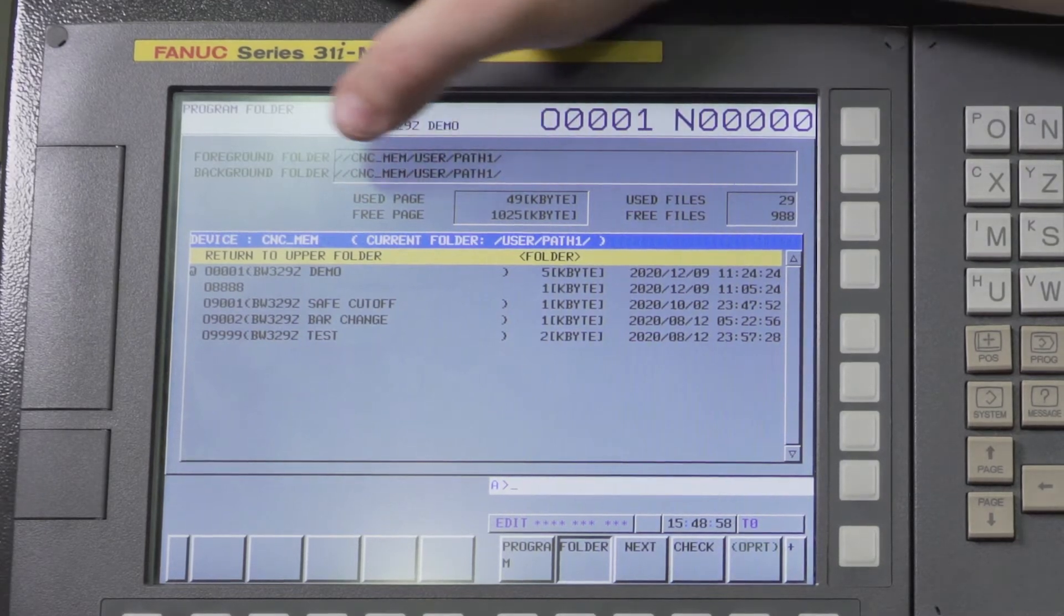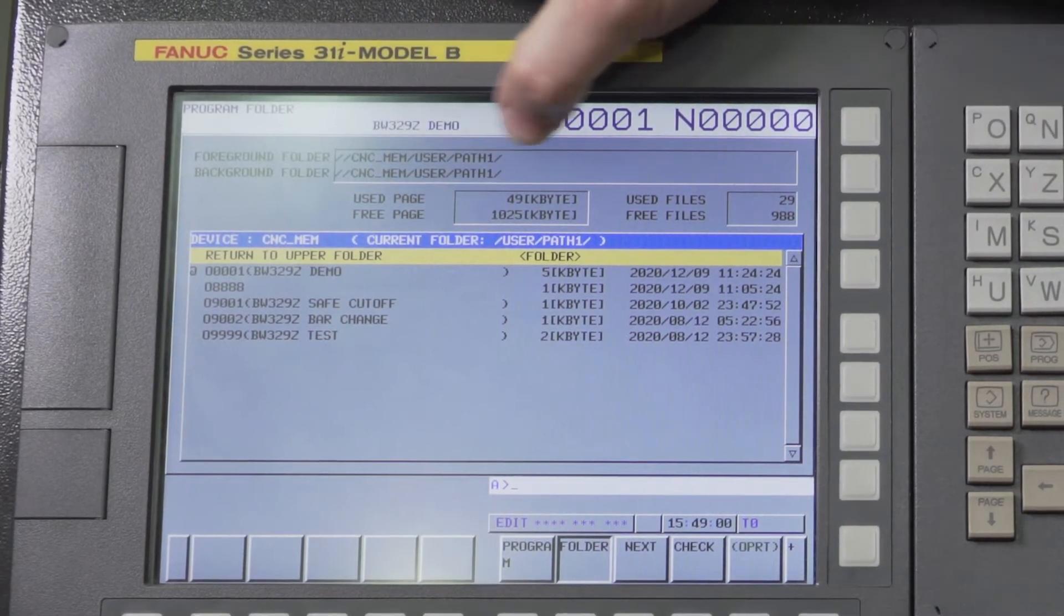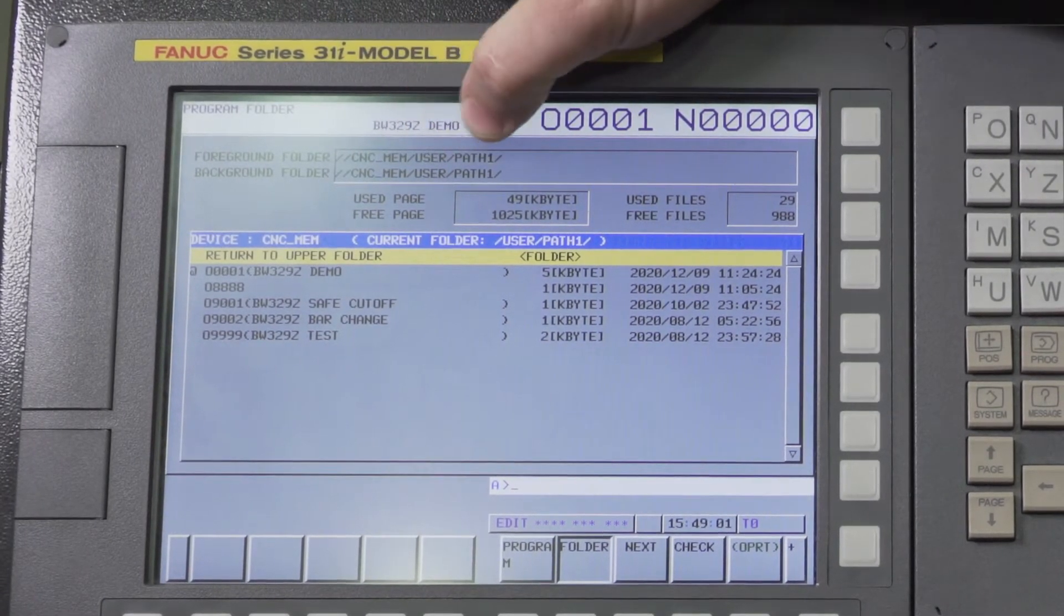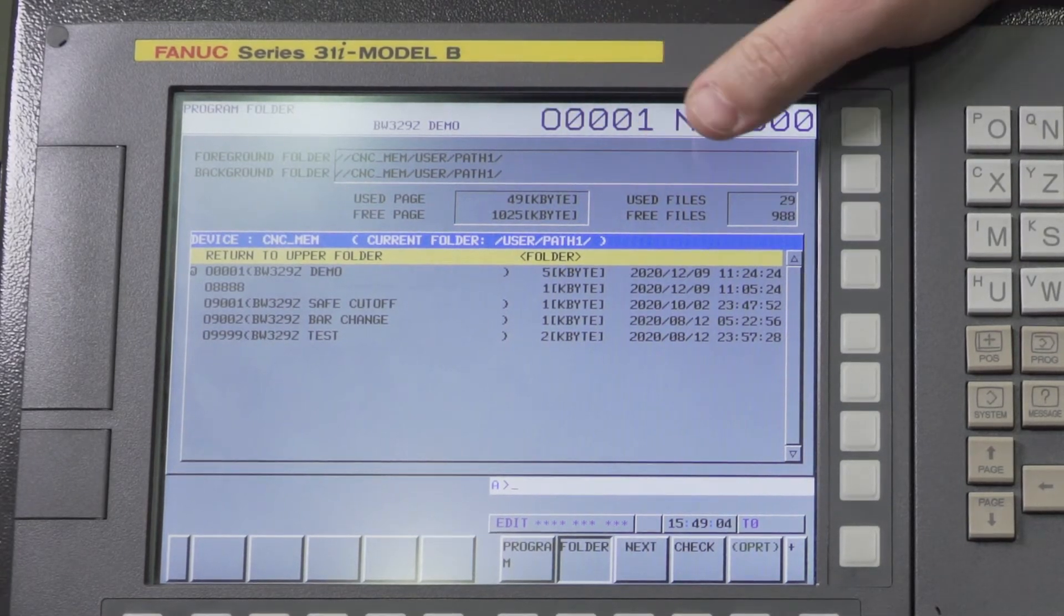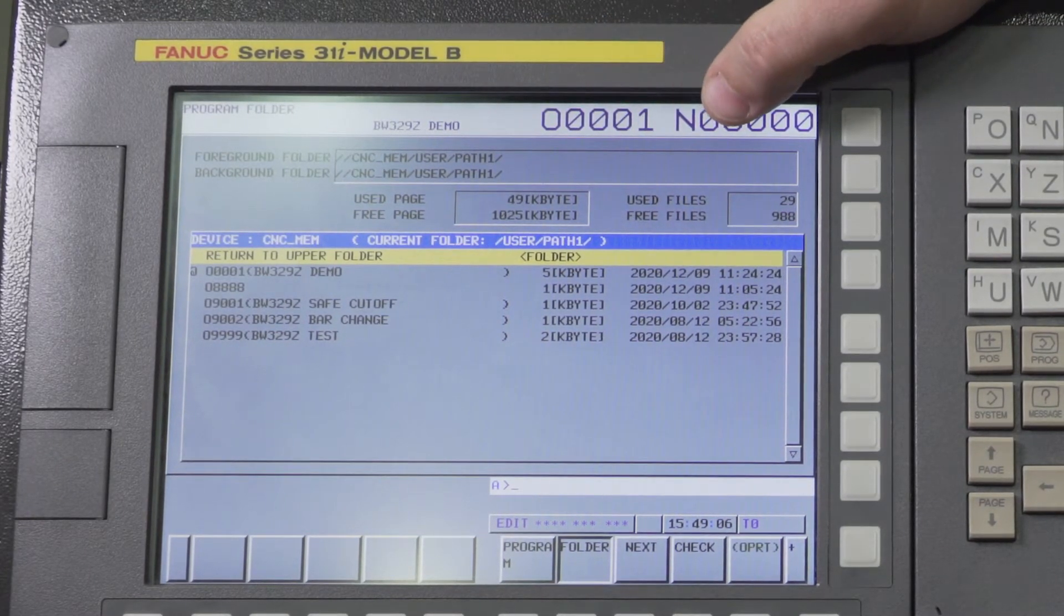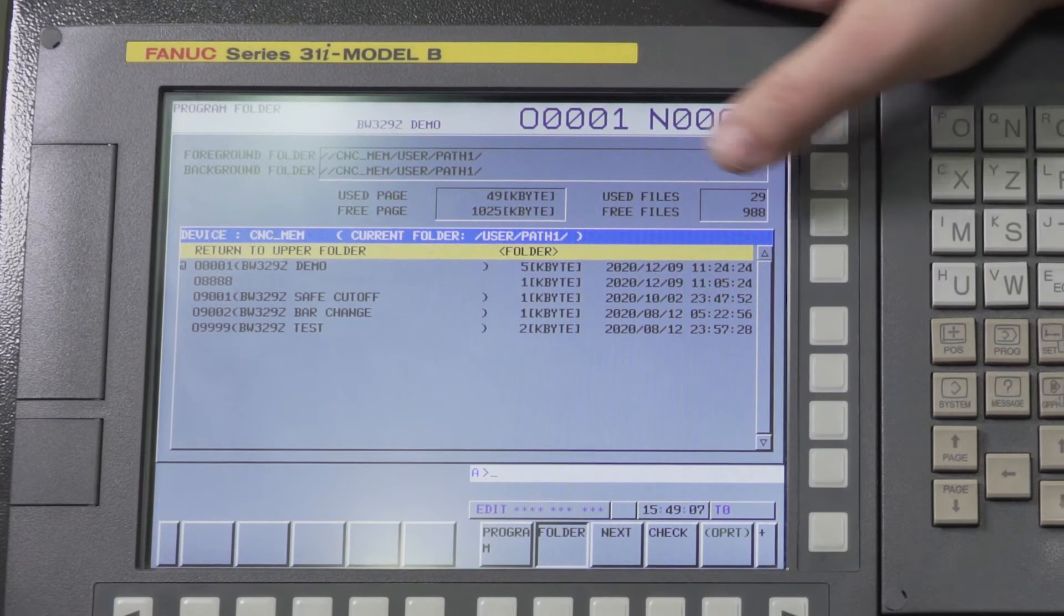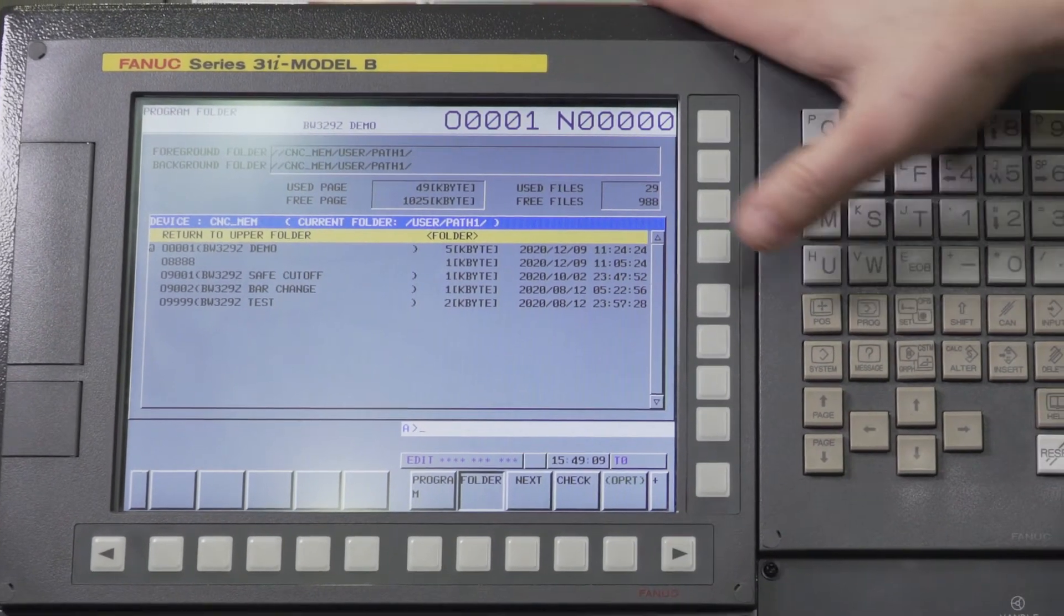So this is very critical. If you get out of the proper folder, sometimes you won't be able to find your program or call up the proper program. It's real easy to do.